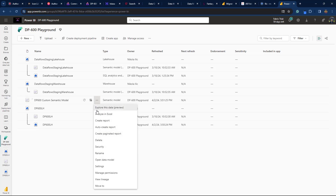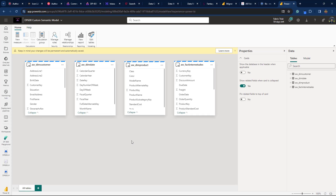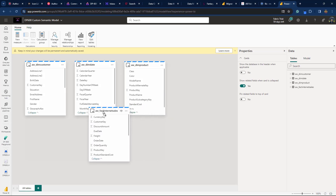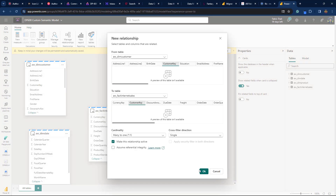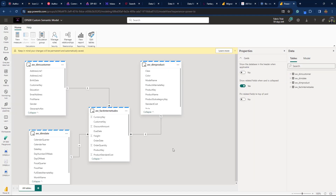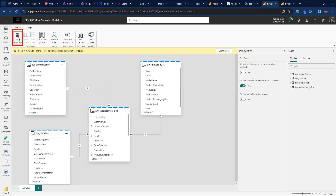Let's click the three dots and open Data Model. I'm now in the model view and can manage my semantic model from the web UI. Let's first create relationships between the tables — starting with DIM Customer and Fact Internet Sales. Be mindful of the cardinality and cross-filter direction options, but more on that in the next video. One of the current limitations in Direct Lake mode is the inability to create calculated columns and tables, so those options are grayed out in the home ribbon.